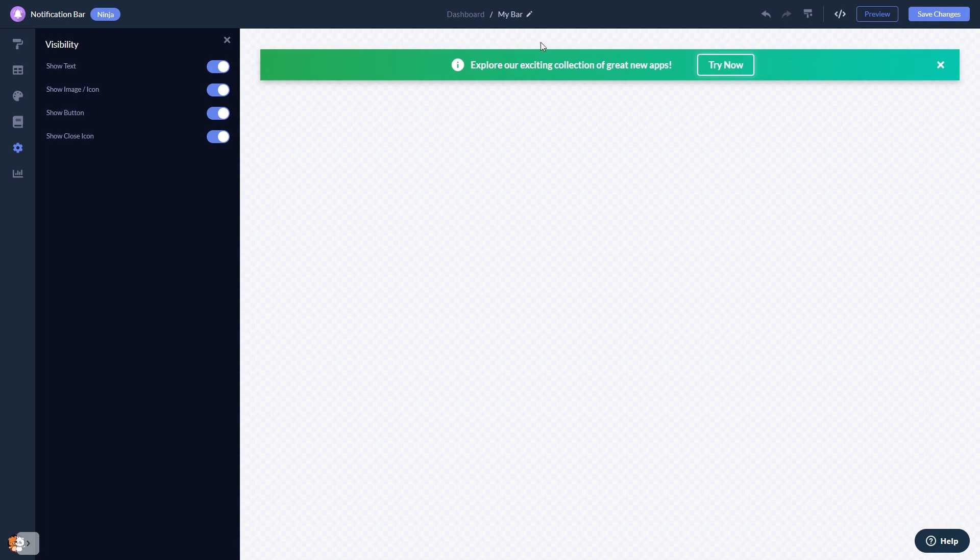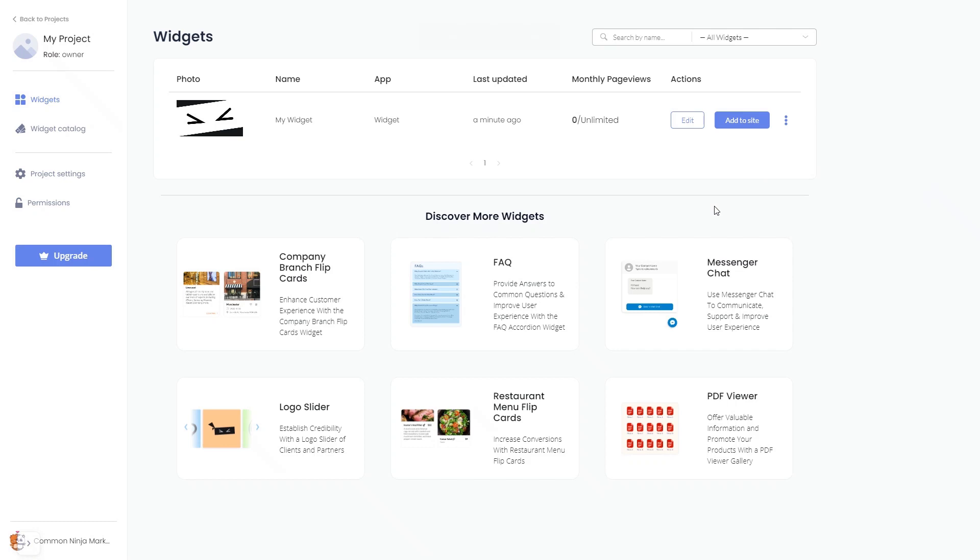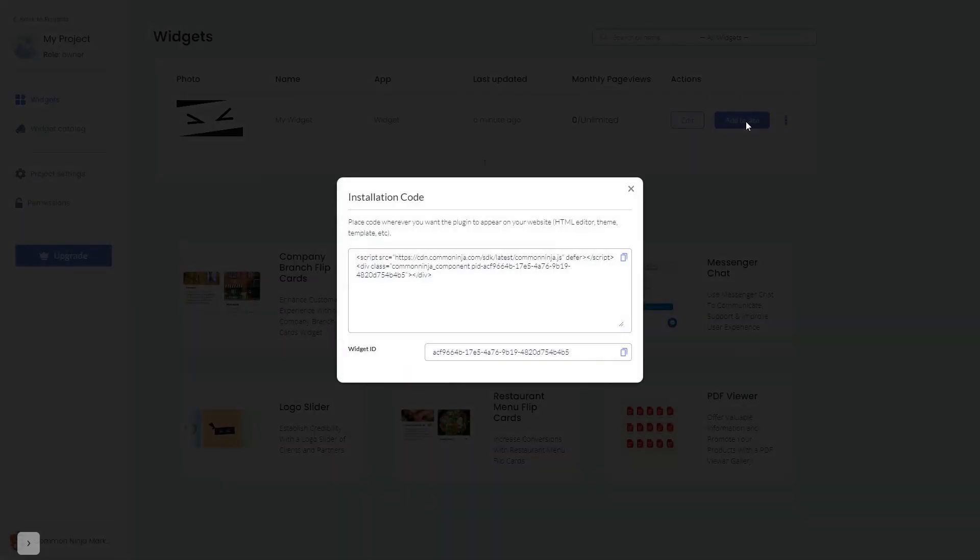When you're ready to add the notification bar to your website, go back to the dashboard. Now on the dashboard you'll see the widget you've created. Click on the add to website button. In the window that opens, copy the code.